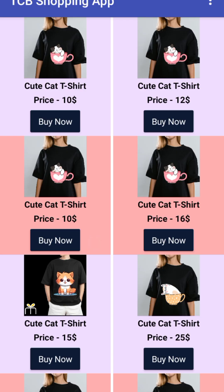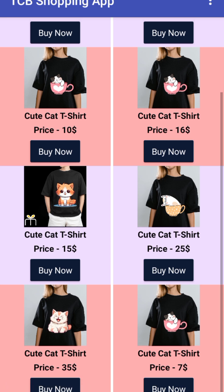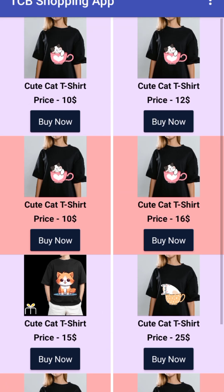Now you will see the products here. As you can see, there's a t-shirt priced at $10, a cute cat t-shirt for $15, $25 — all these are the products. Now let's try to buy one.